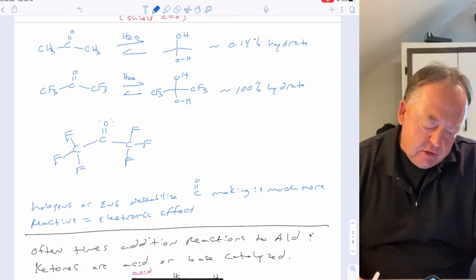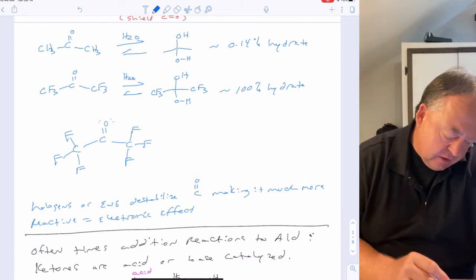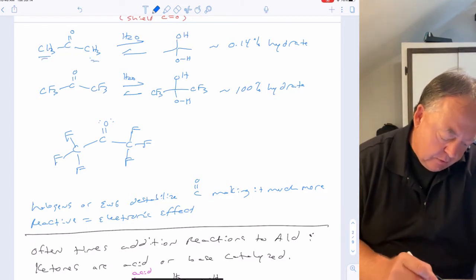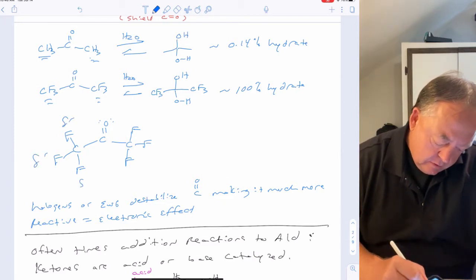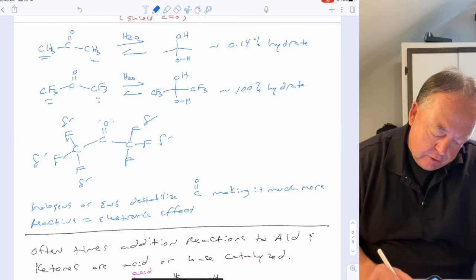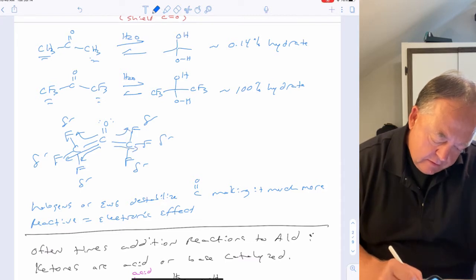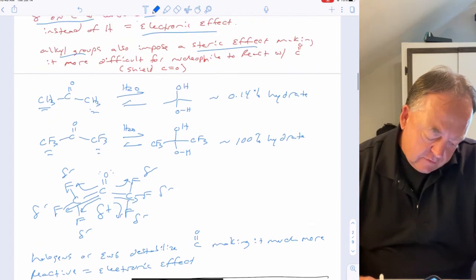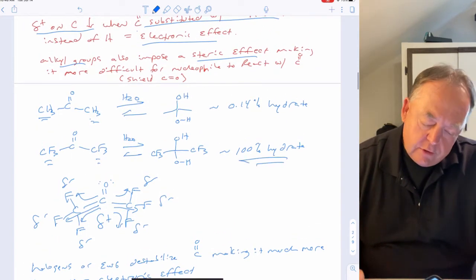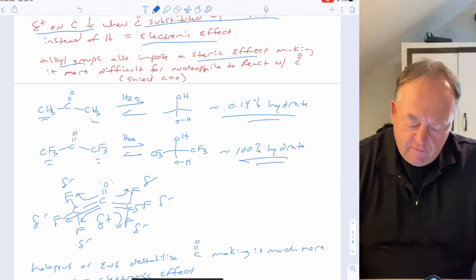There is also an electronic effect from substituents on ketones. Replacing a methyl group with CF3 — using fluorine, the most electronegative atom — pulls electron density off carbon, making it very partial positive. Hexafluoroacetone gives about 100% hydrate in water, compared to only 0.14% for regular acetone.